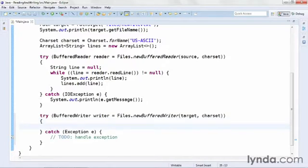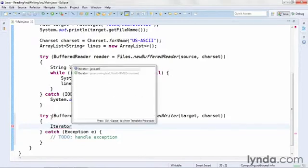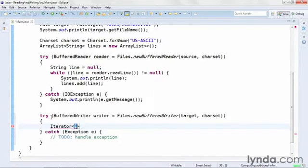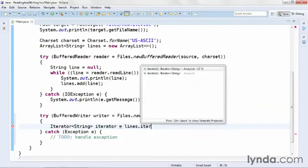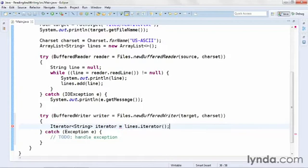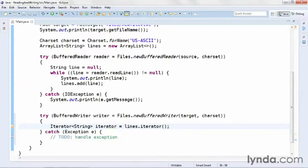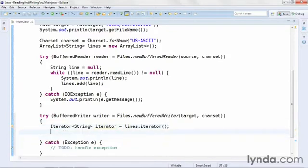Now within the try block, I'm going to loop through the ArrayList. To do that, I'll create an instance of the Iterator class. I'll set its data type to String, and I'll name it iterator. And I'll get its reference from lines.iterator. And this will allow me to easily loop through the ArrayList. Now I'll execute a while command. And for the condition, I'll use iterator.hasNext.